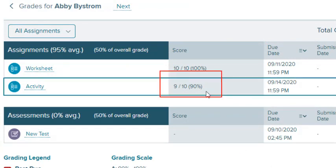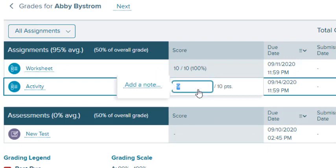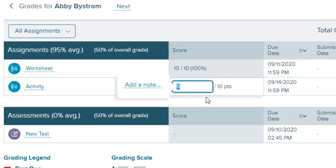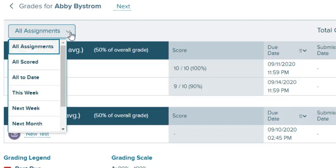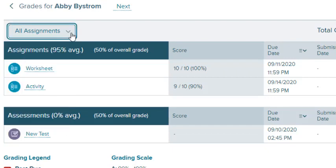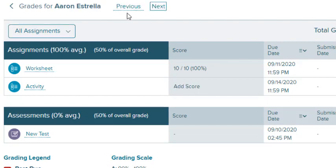Select the score to add or change an individual point value. View older assignments by selecting a date from the drop-down list. Use the Previous and Next links to view another student's details.